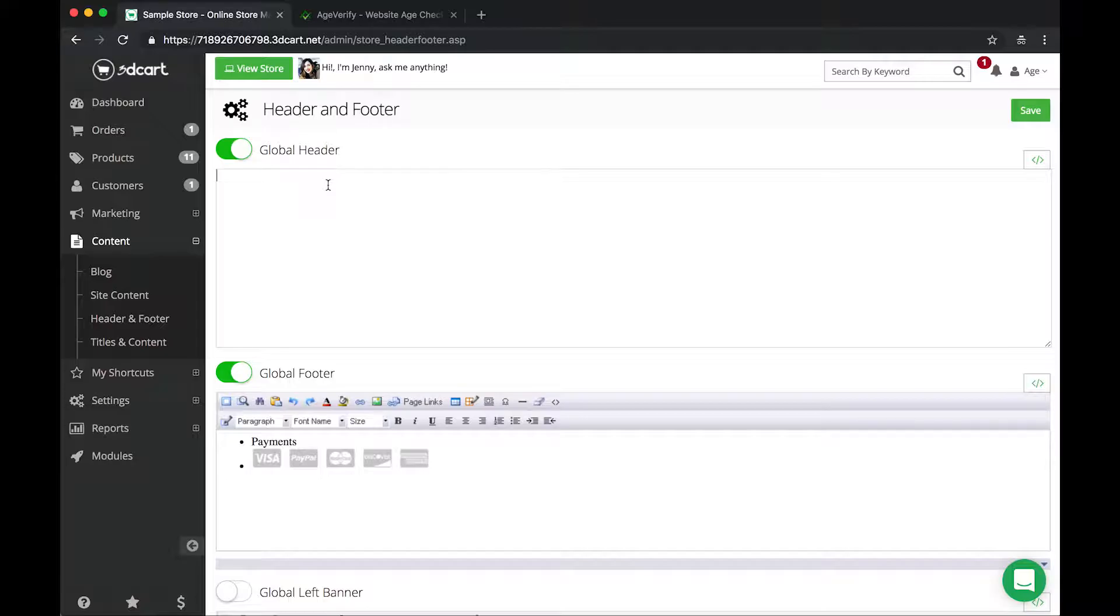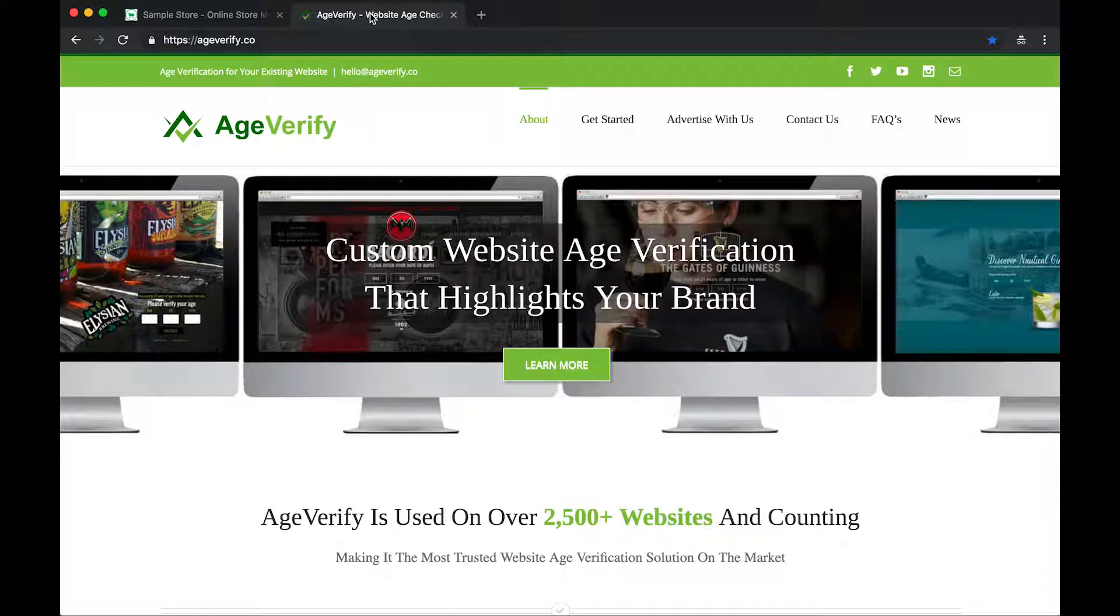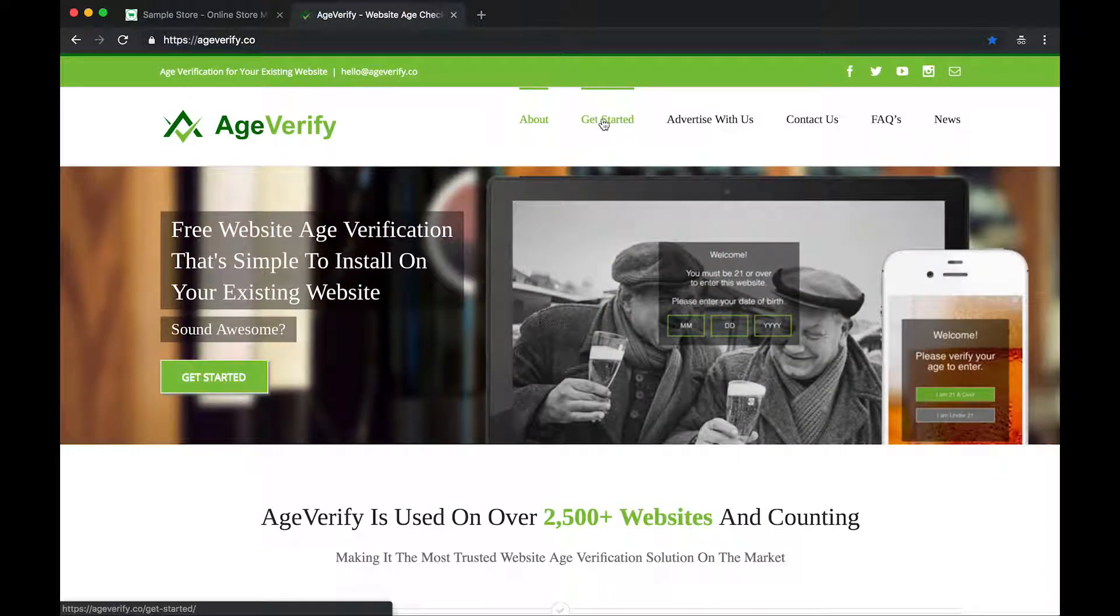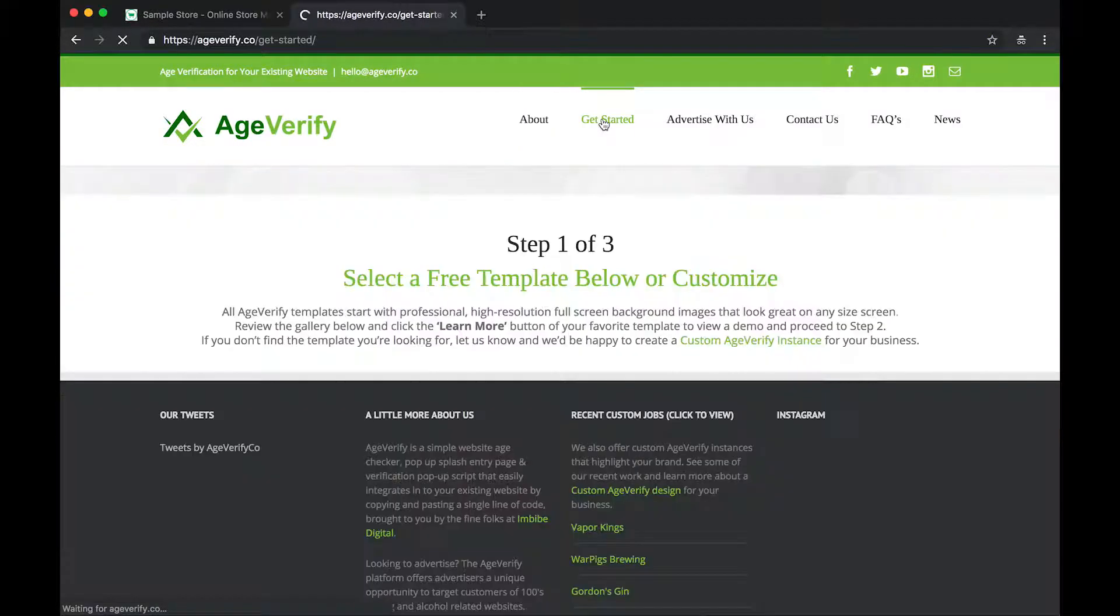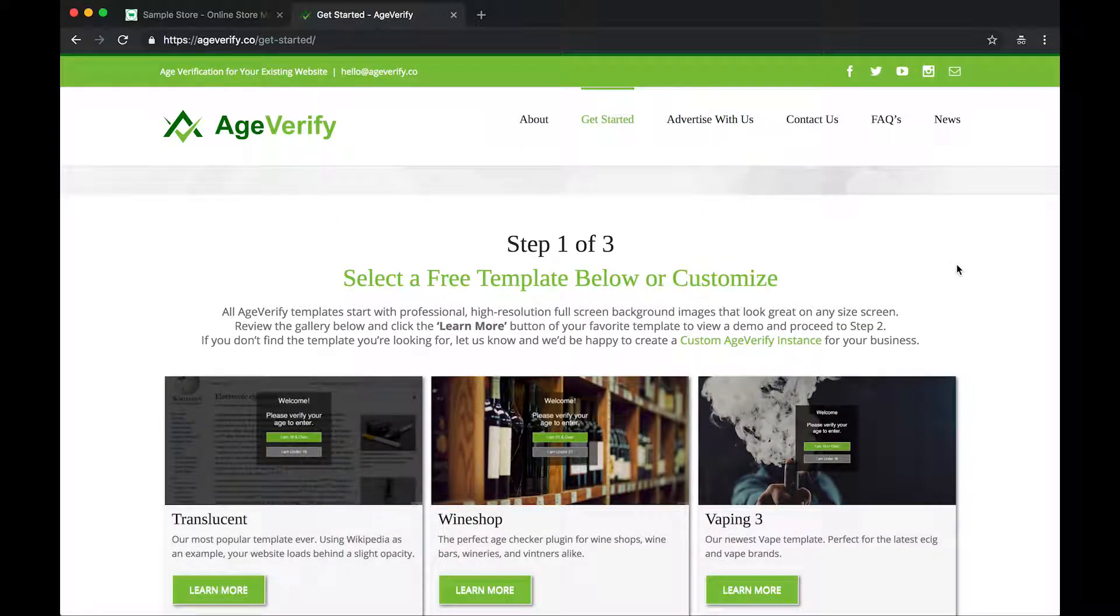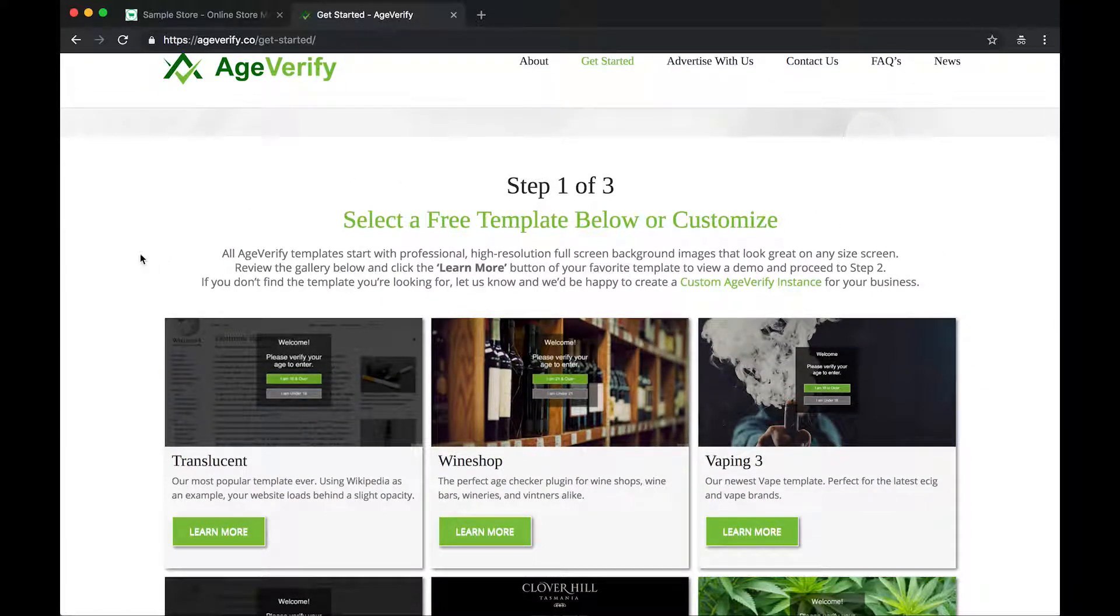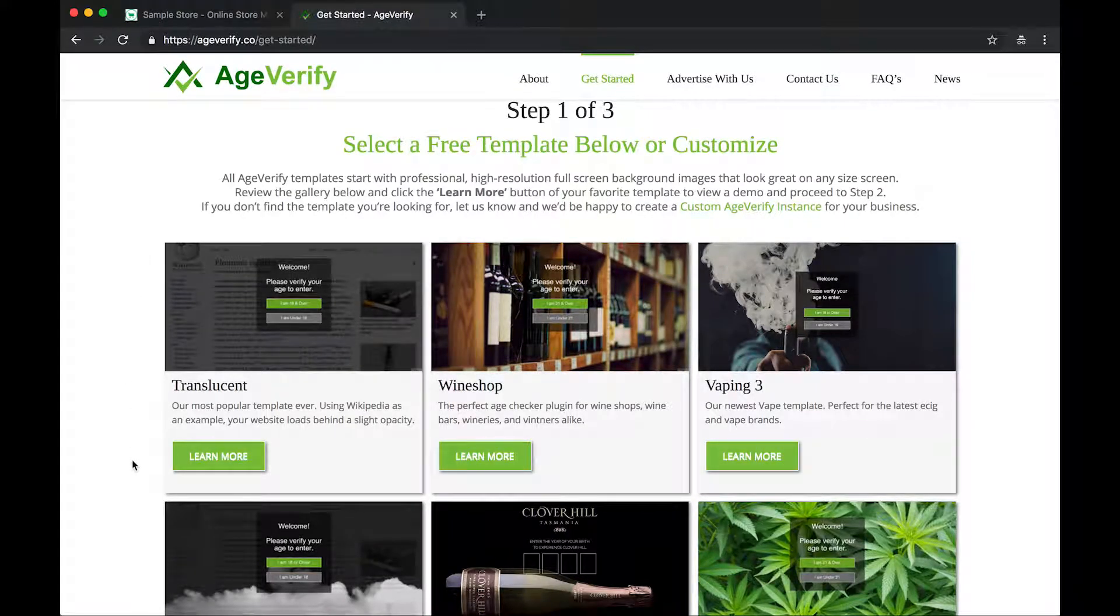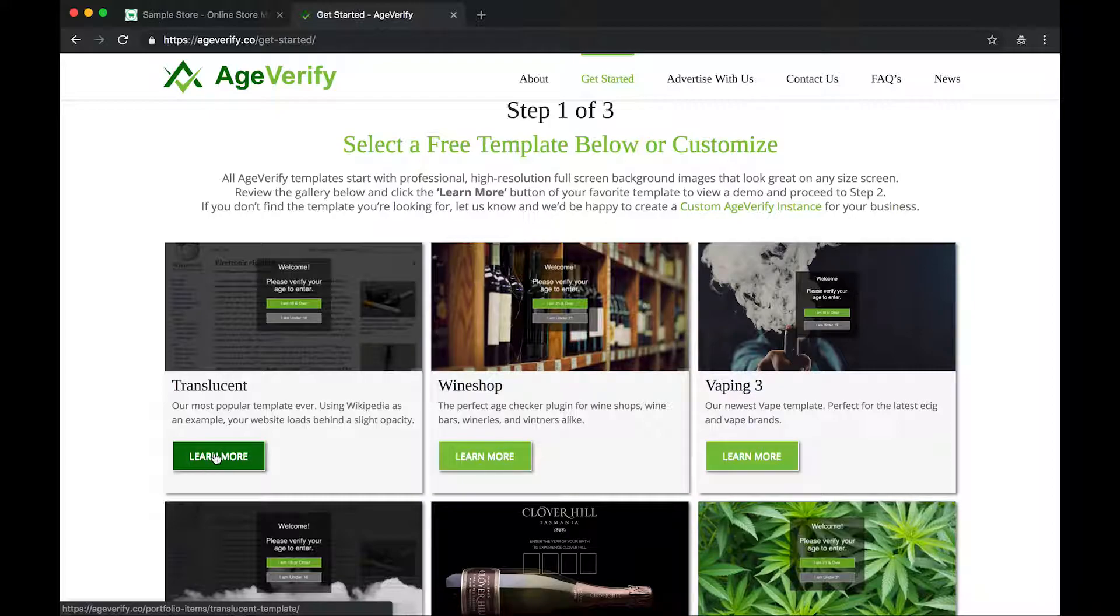So to get our AgeVerify code, let's go to the AgeVerify website. From the AgeVerify website, you can click on the Get Started link at the top. This is going to bring up our template pages. There's a variety of templates we have to choose from. Look through them and find one that fits your business. For the purpose of this video, we're going to use our Translucent template, which is our most popular. We'll go ahead and click on Learn More here.